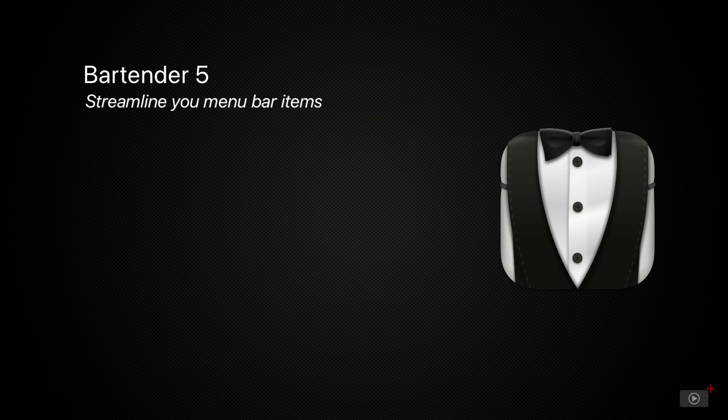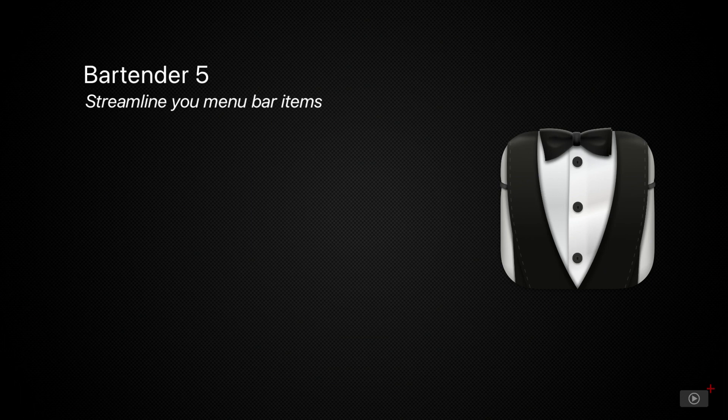The main problem Bartender solves is that we have so many Menu Bar Items that they can fill up smaller screens, such as on a laptop. Bartender allows us to hide some of the items and reveal them only when we need them.